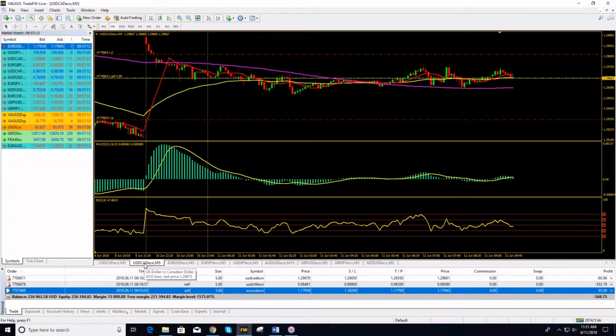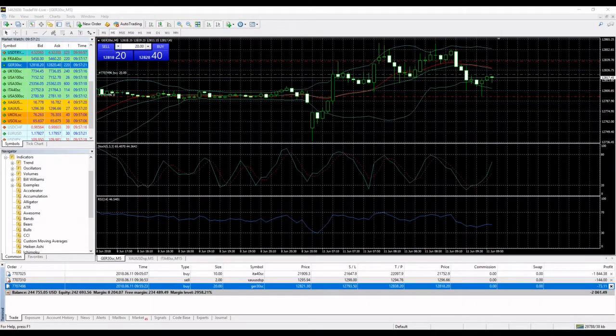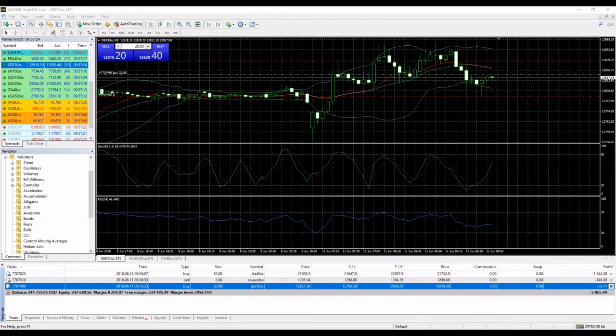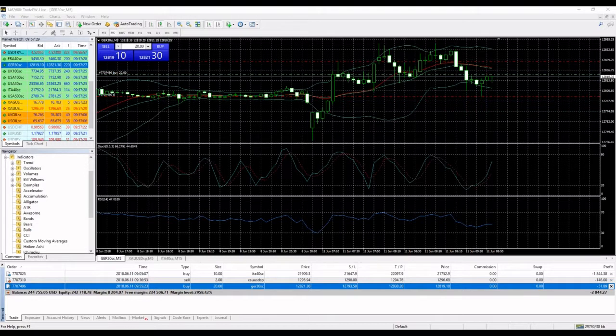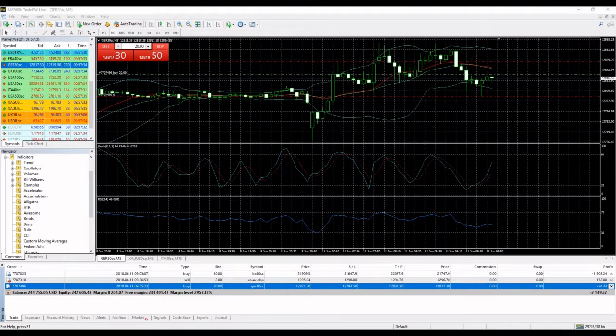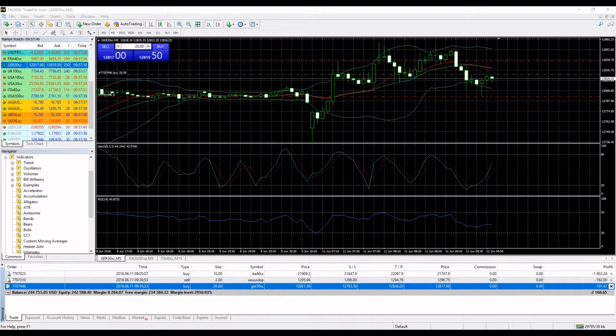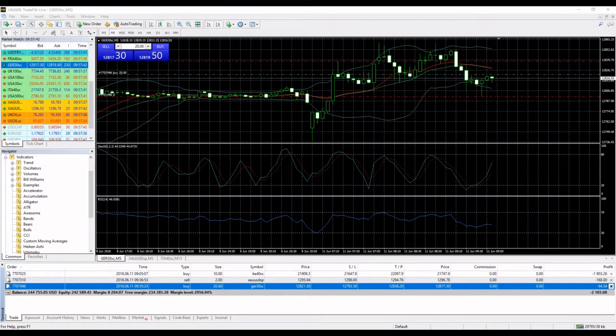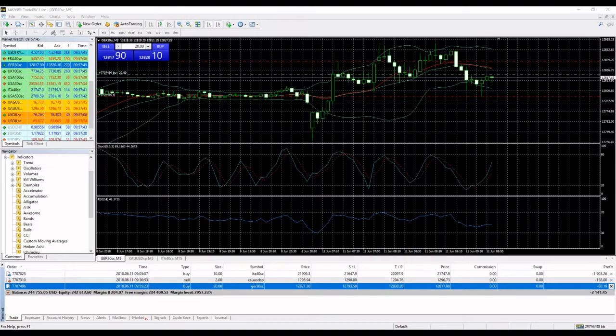and my take profit. For everybody who missed the trade, you can still enter. I entered a long position on DAX at 12,821, my stop loss is at 12,793.50, and my take profit is at 12,838.20.